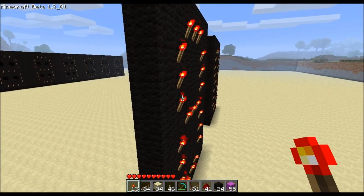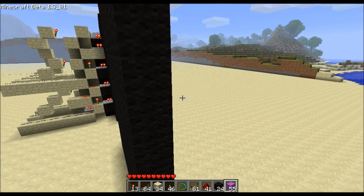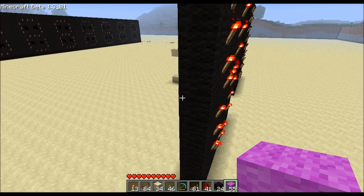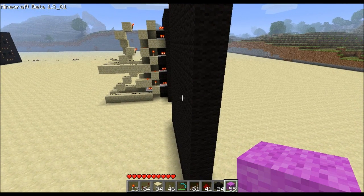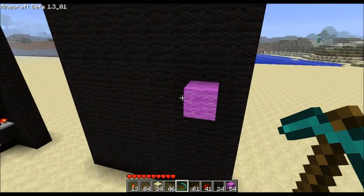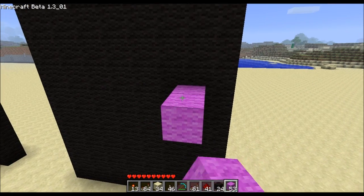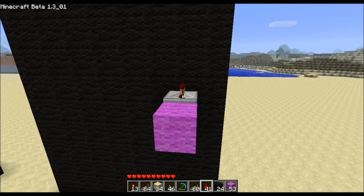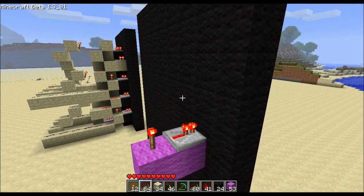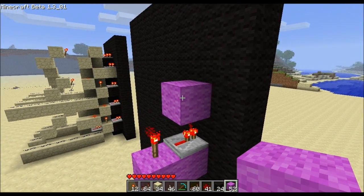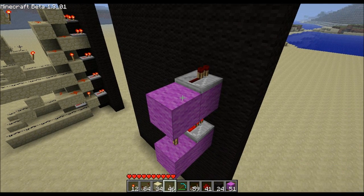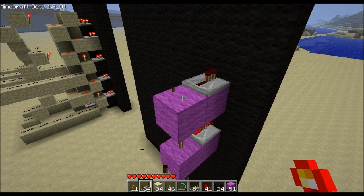Then we need to hook up these groups of three individually so that you can turn them all on and off as a group. Starting with the left side here, drop that bottom torch right there, and we'll put a couple blocks and a repeater here and a torch so that'll turn off the bottom torch of the three.